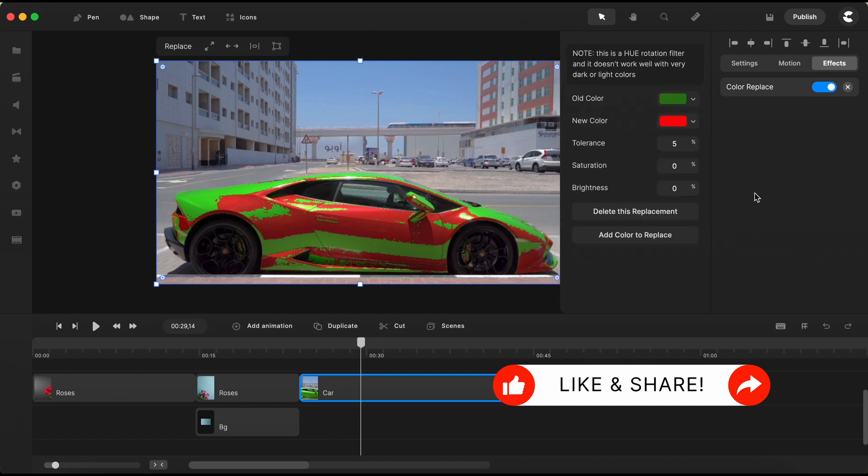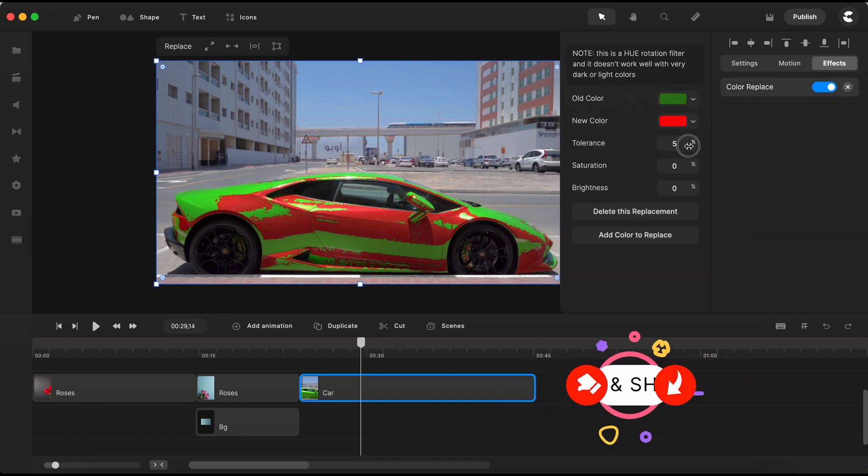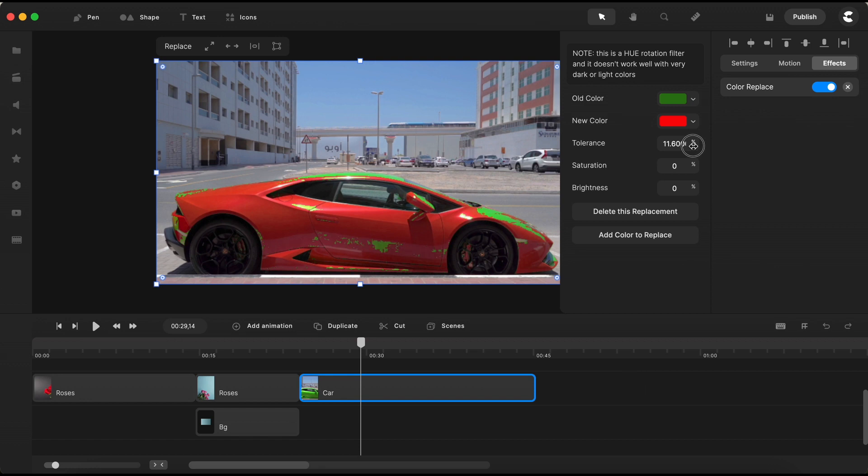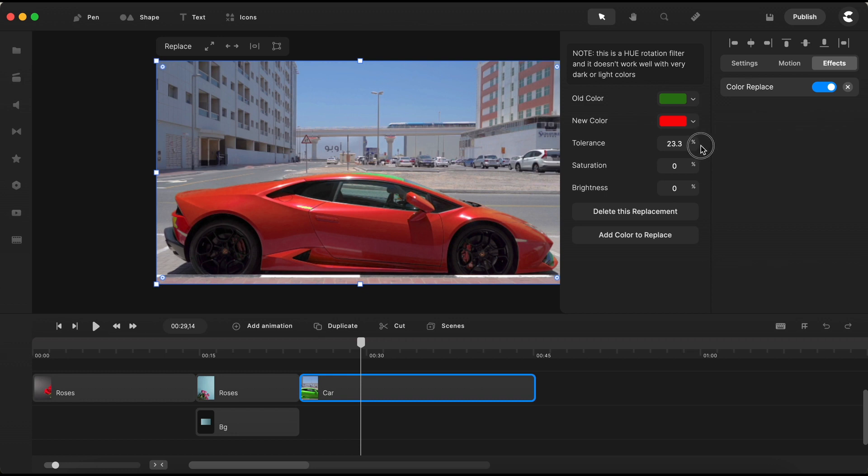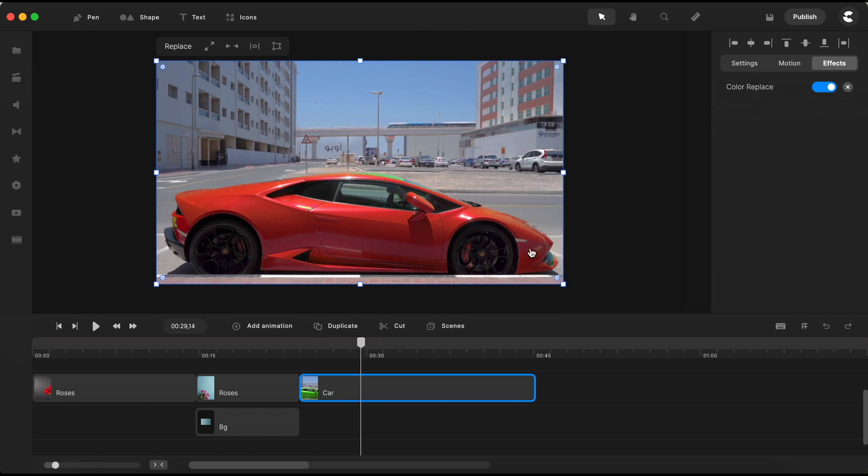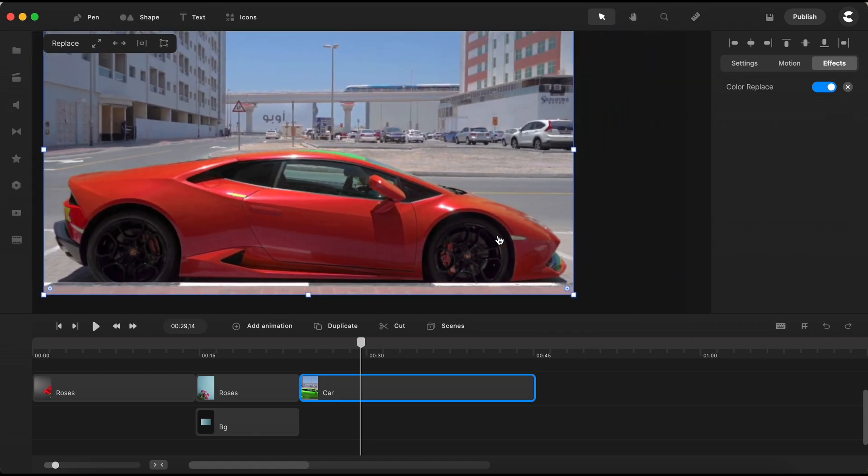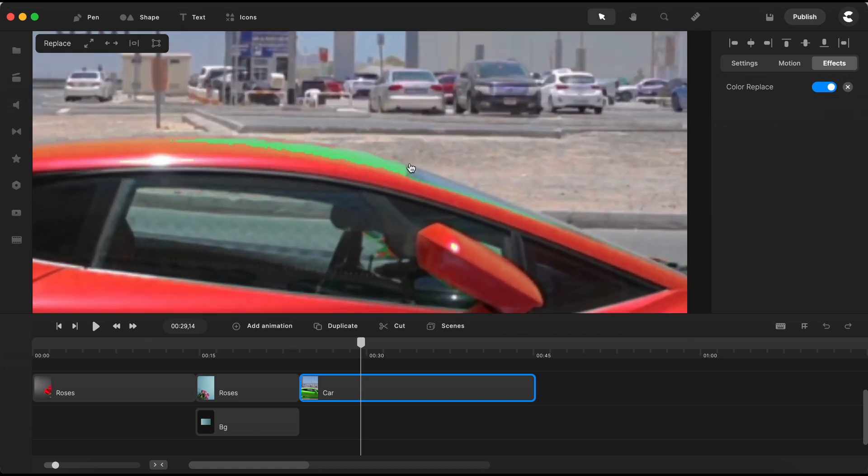You'll notice that it has already applied the new color to our car, but let's work some more magic with the color tolerance values. Simply by gradually increasing the tolerance value, you'll witness the color transformation happening before your eyes. Zoom in to focus on a specific area of the car's top,